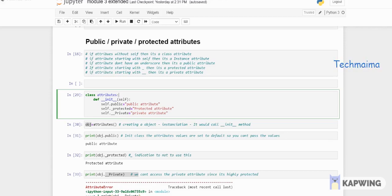Protected means you use a single underscore before your attribute name. This can also be accessed within the class or outside the class. The single underscore indicates it's a protected attribute — it's a convention saying 'don't use this,' but it does not strictly enforce that restriction.